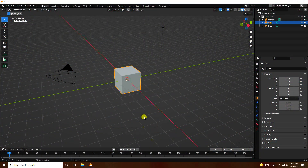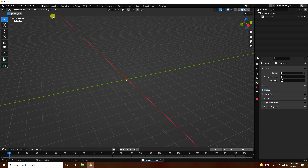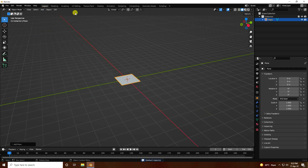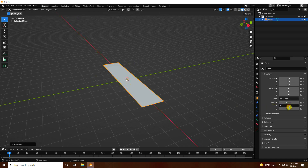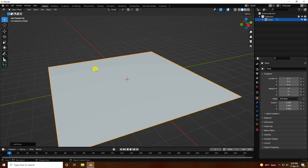Hey guys, welcome back to my channel for tutorials. Today I will teach you how to create a new style of science fiction city using hologram materials. First, delete all your assets, then take a plane and increase the plane scale size to 5 on all axes.